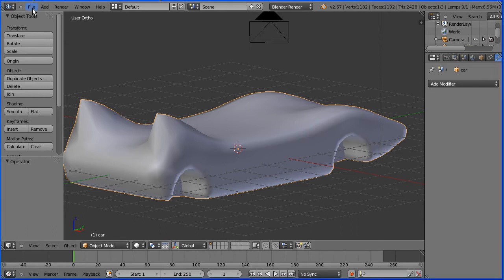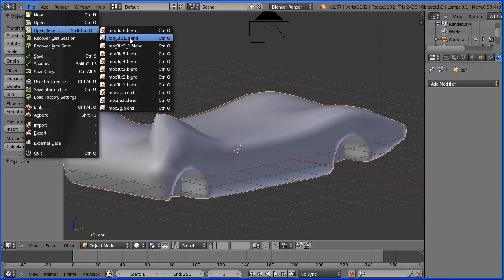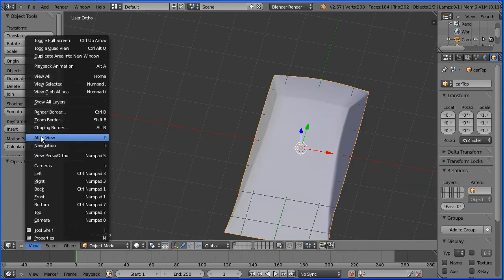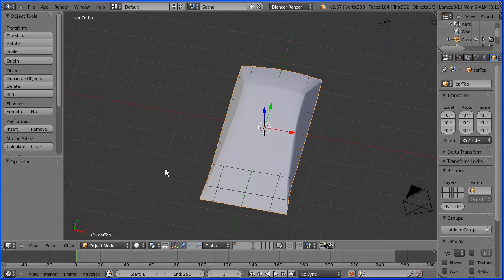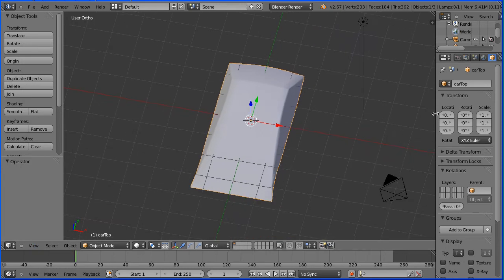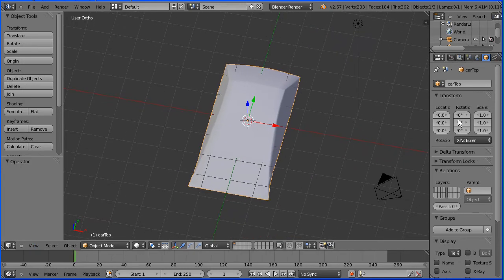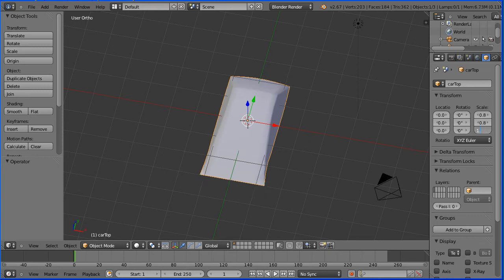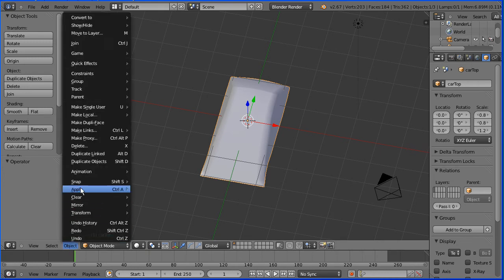Next I'm going to modify the top of the sports car. You can make the file yourself or download it from my website. View, align view to the selected. I'm going to make the top smaller by setting the X scale to 0.8, the Y scale to 0.8, and I'm going to make the top taller by setting the Z scale to 1.2. And I'm going to apply the scale.